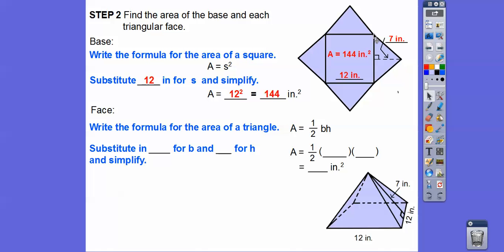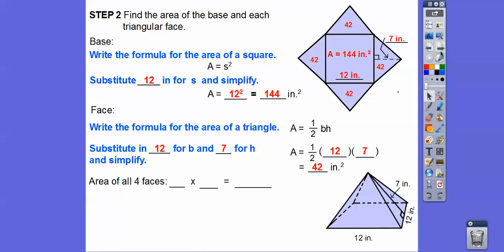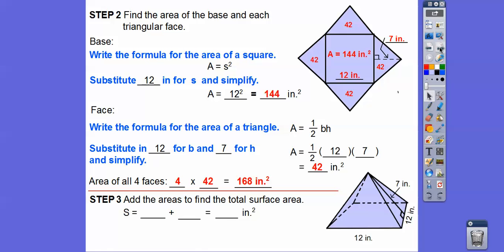So we substitute in 12 for the base and 7 for the height: one-half times 12 times 7. Half of 12 is 6, and 6 times 7 is 42, so each triangle is 42 inches squared. Since there are 4 of them, we multiply 4 times 42, which gives us 168 for all four faces — that's the lateral area. Then we add the base area of 144 plus 168 to get 312 inches squared.